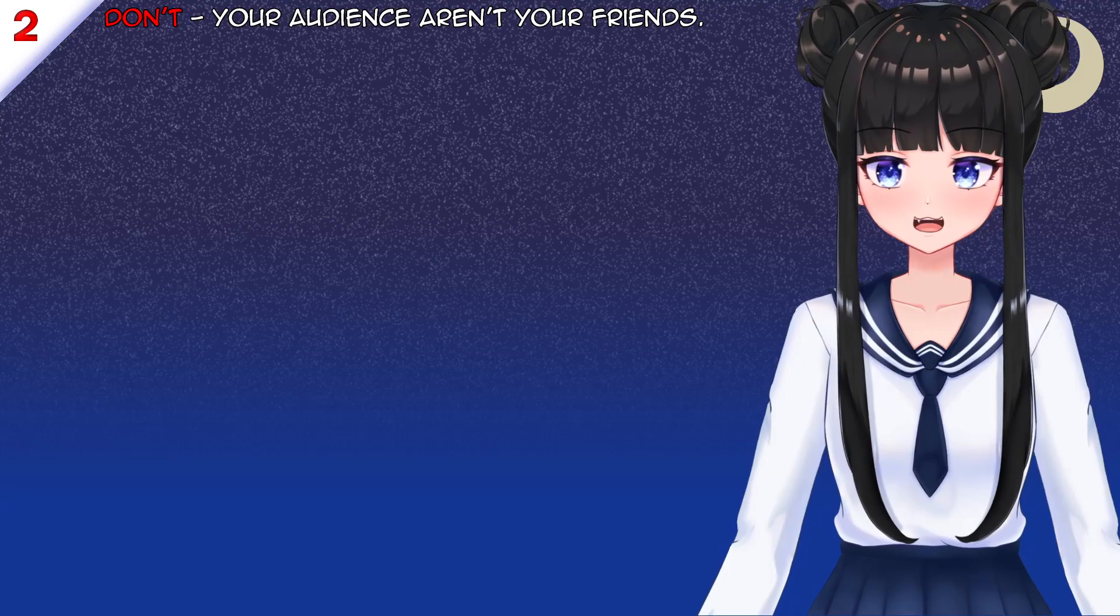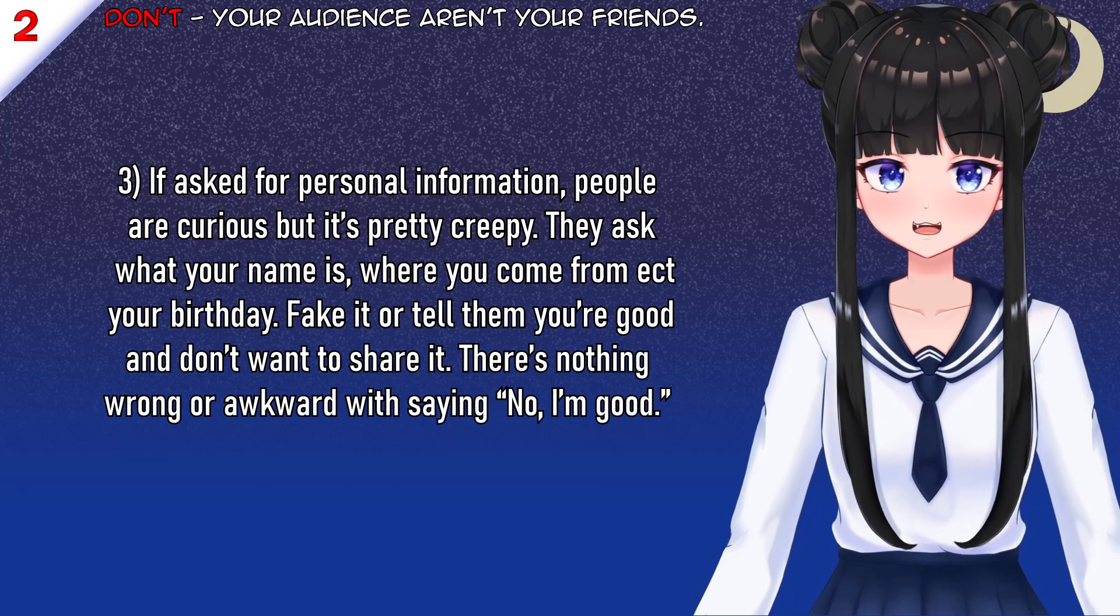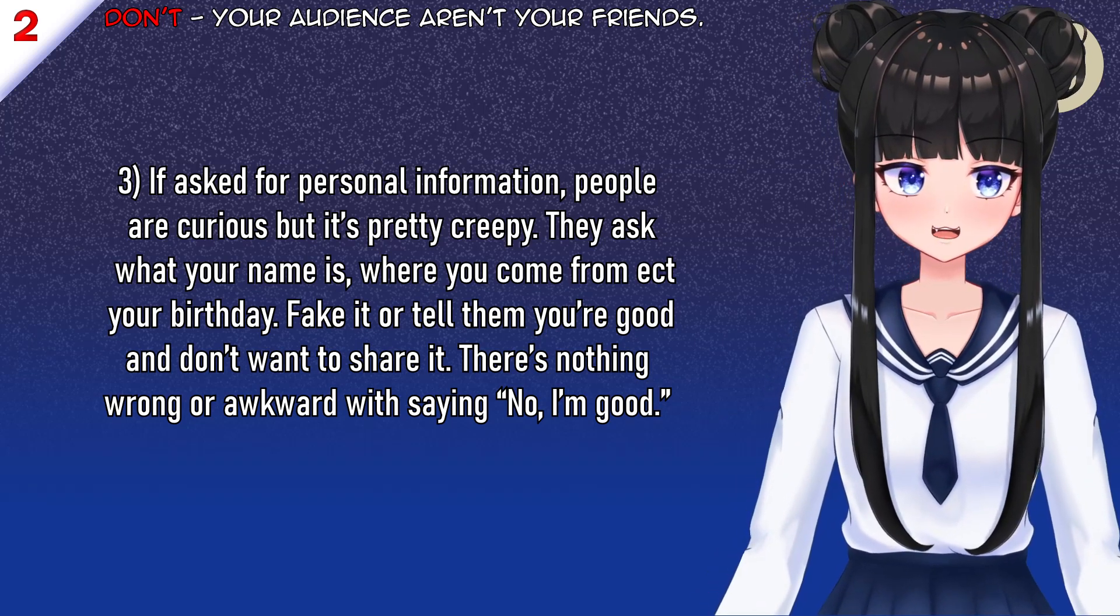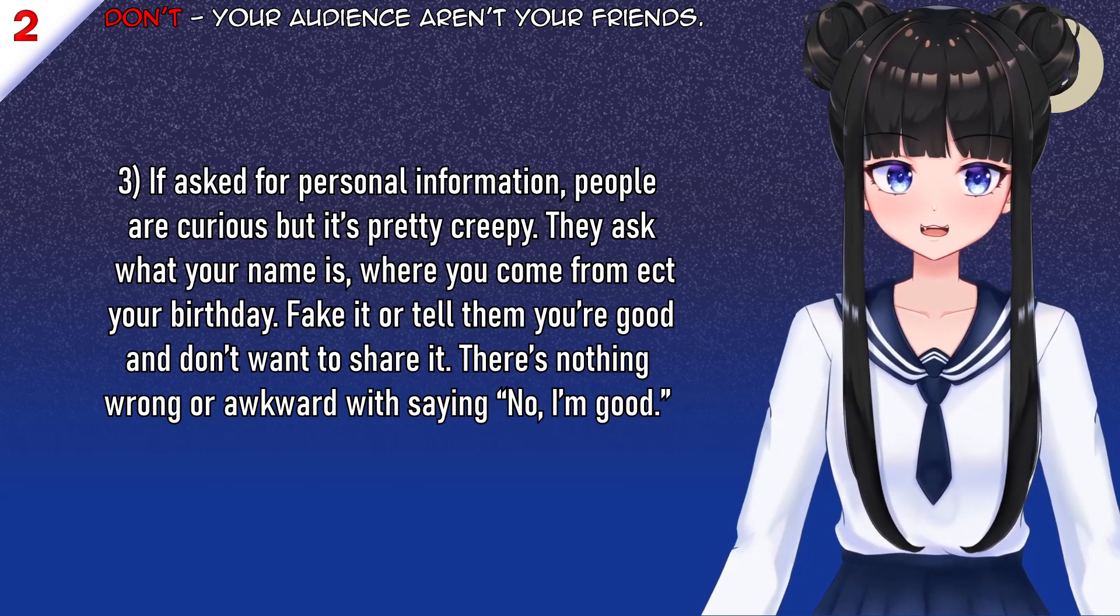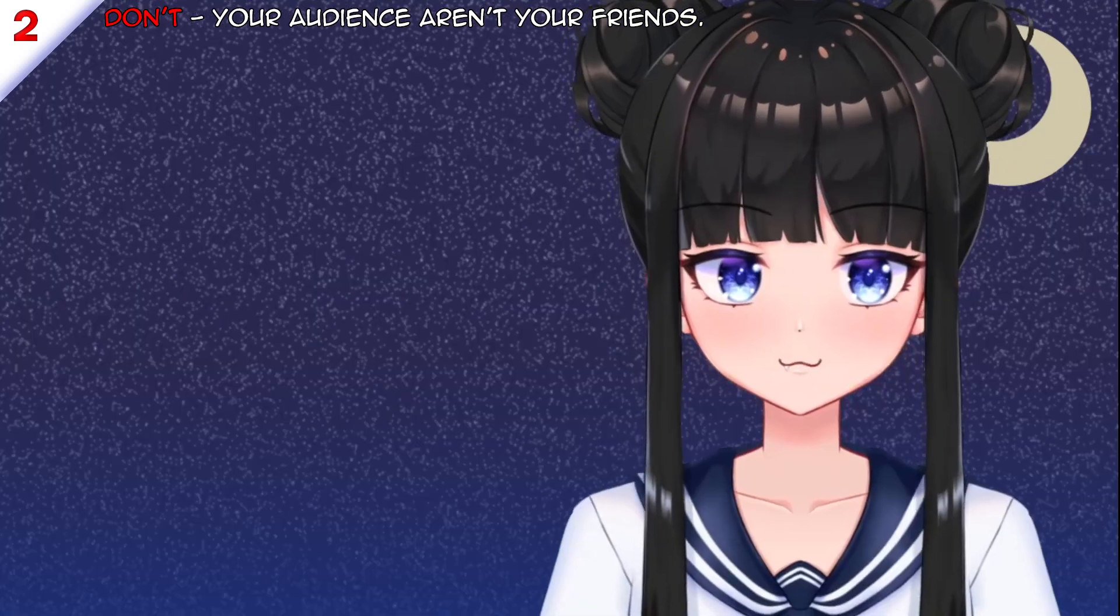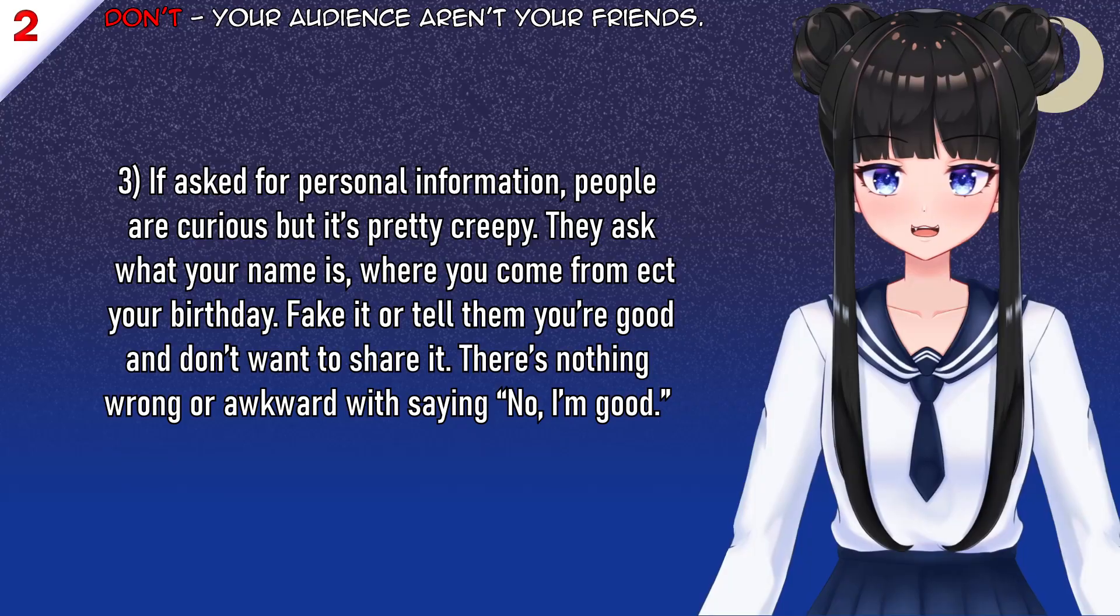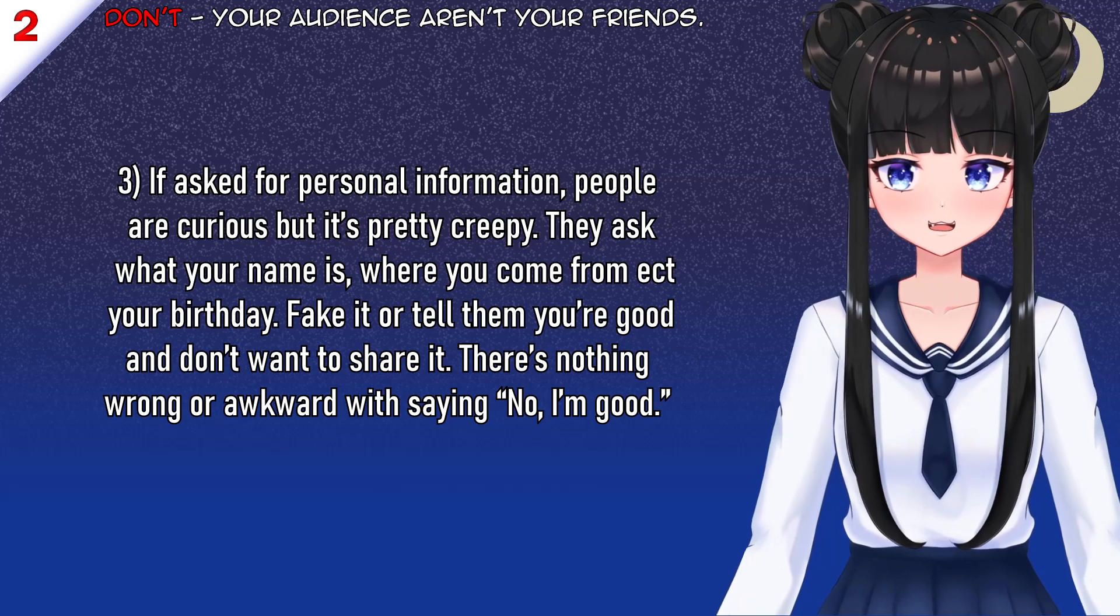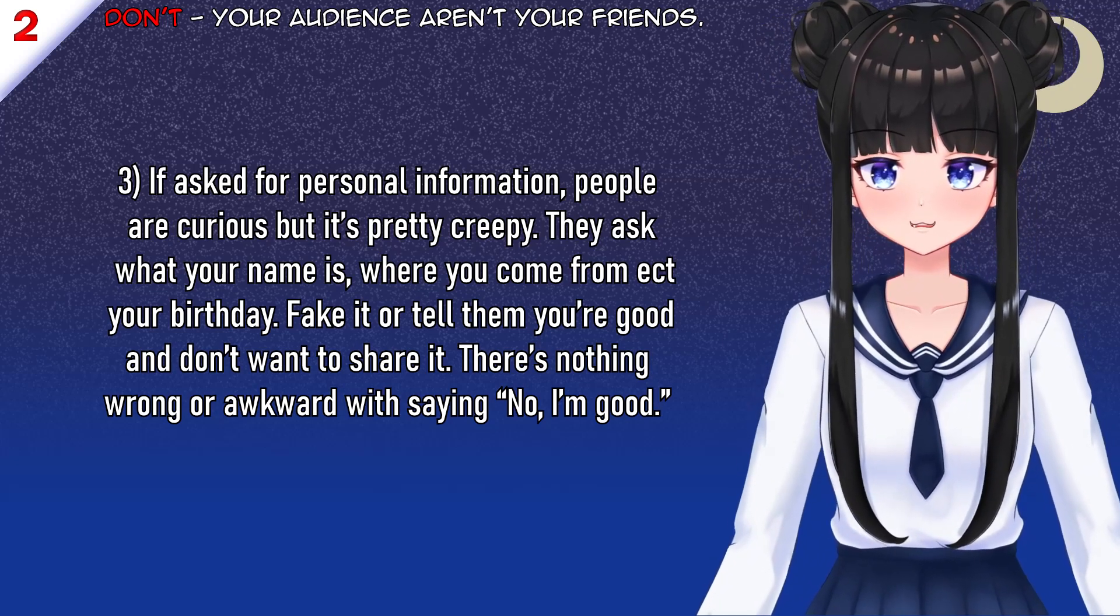I don't care if you message your little meemaw on Farmville. Delete that shit. It is not more important than your safety. If you are serious about becoming a VA, delete it. If you're not serious, then just completely disregard everything you're hearing because you're not serious. You're not dedicated. If you're asked for personal information, people get curious, but it is beyond creepy. If anyone's genuinely asking for your personal information, block, ban, whatever, mute. They ask what your name is, where you come from, your birthday. Fake it.